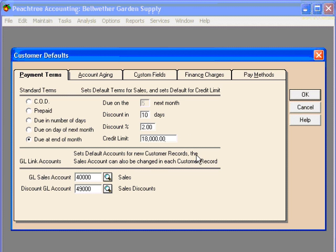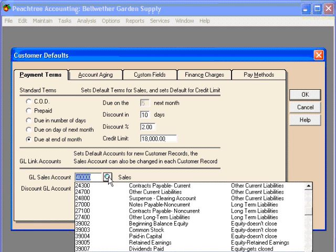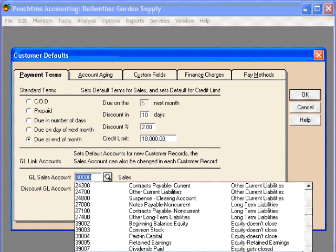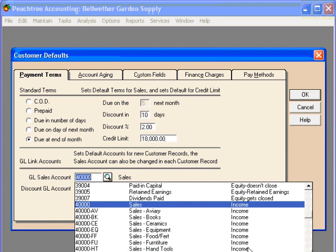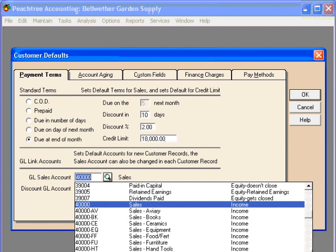Down here, we need to tell Peachtree what our default GL sales account is. We can select the magnifying glass to view our entire chart of accounts. Let's leave it at account 40,000. And here, the discount GL account.